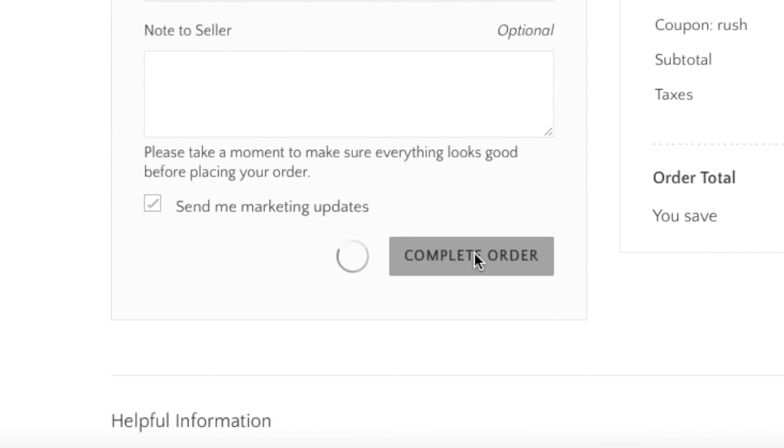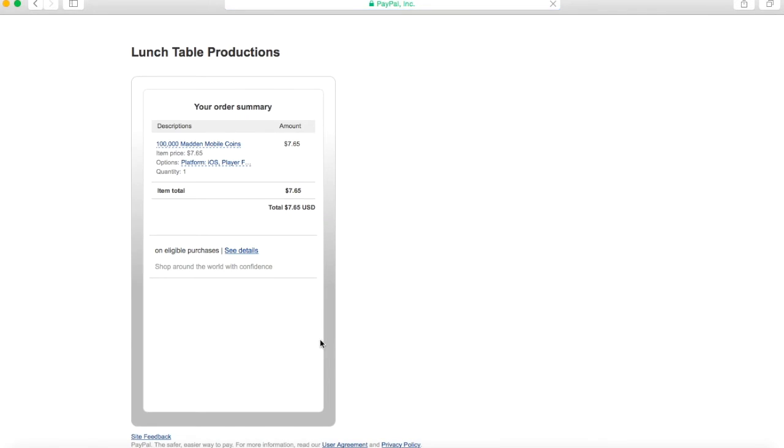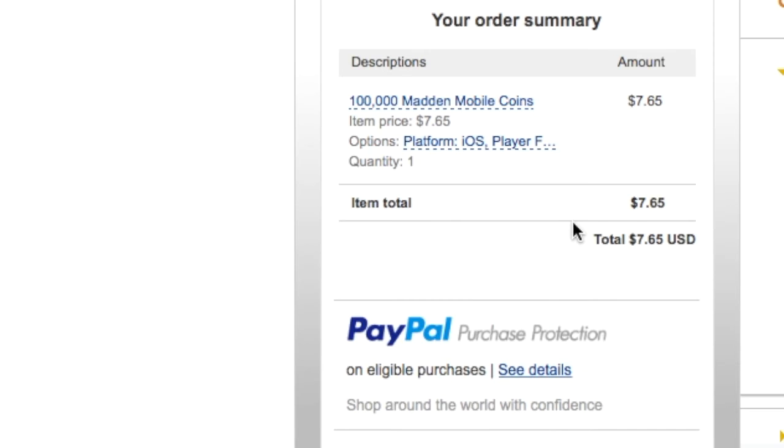After you've clicked on complete order, it'll bring you to this screen which has the PayPal information that you need to type in. Mine's already typed in but I'm not going to show you that information. Once you have typed in your PayPal information and you have clicked buy...